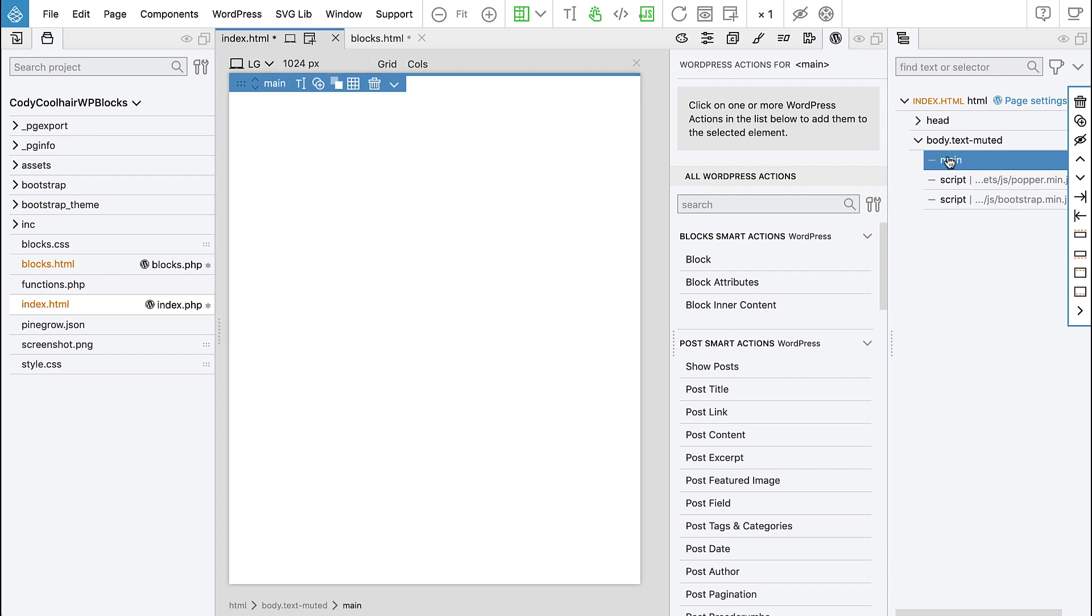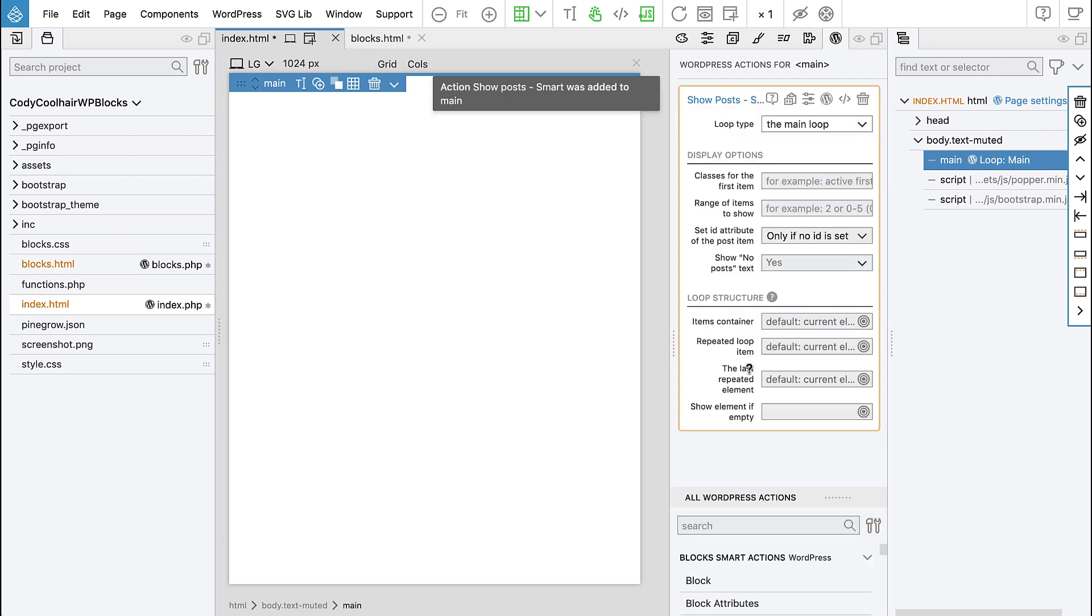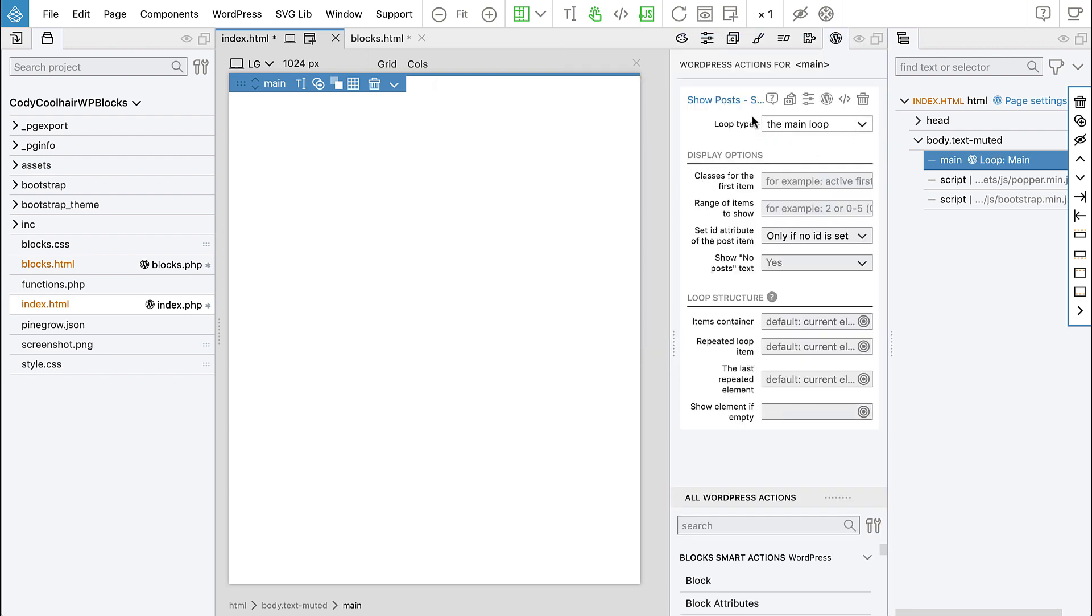We have an empty template, and all that we want to do with it is make it display the content of the displayed post or page. To do that we select the main and then we add show posts, and we leave the main loop as the loop type.